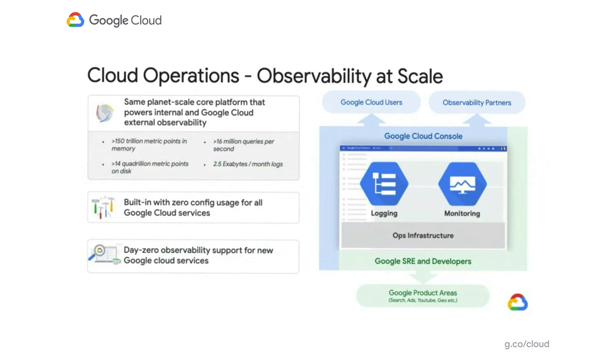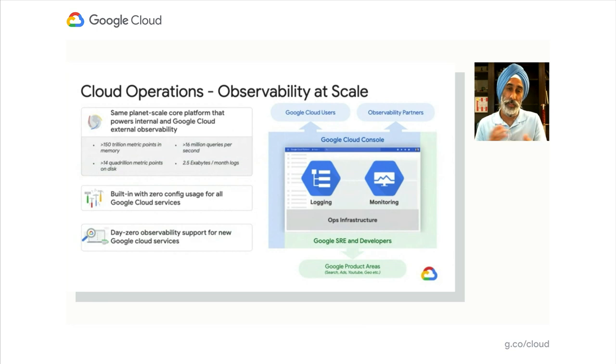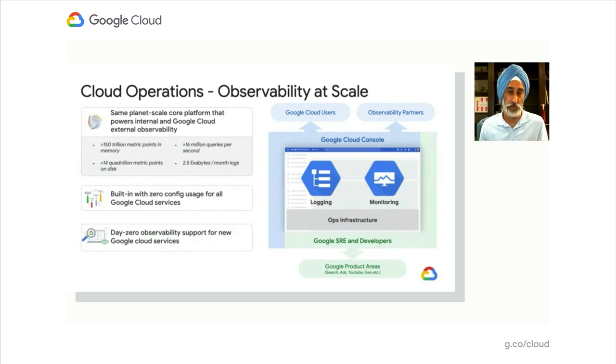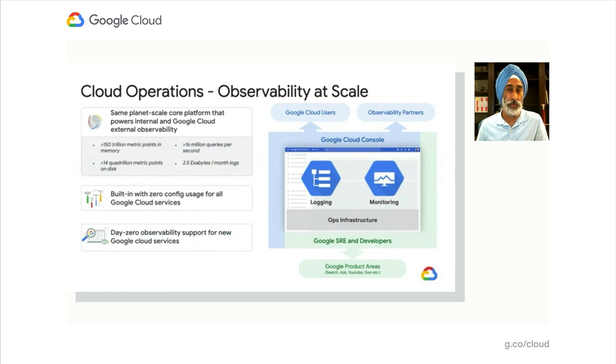Yeah. Folks may be asking, what makes us so different from every other product out there? These products were born from inside Google. A lot of the capabilities you see today were developed for Google by Google, and we're exposing those same capabilities to you, our customers.